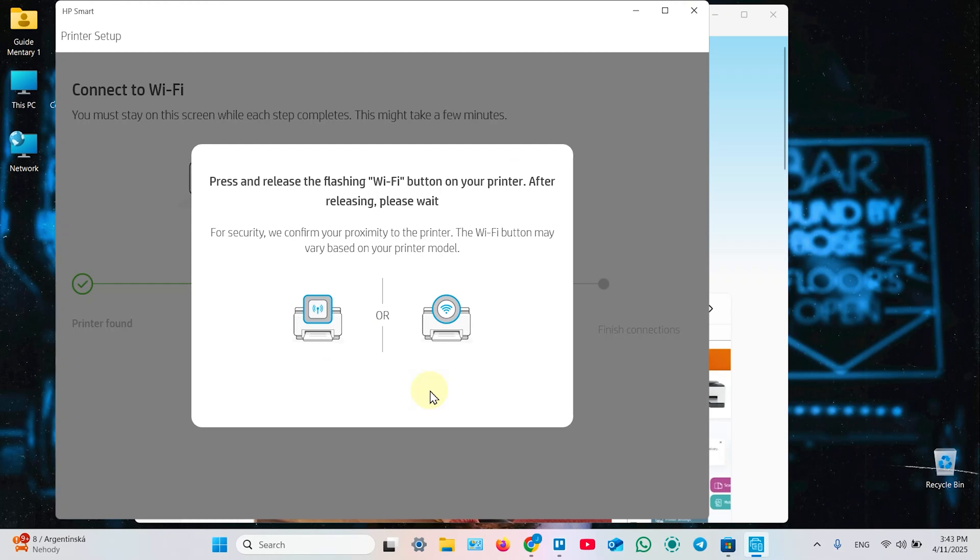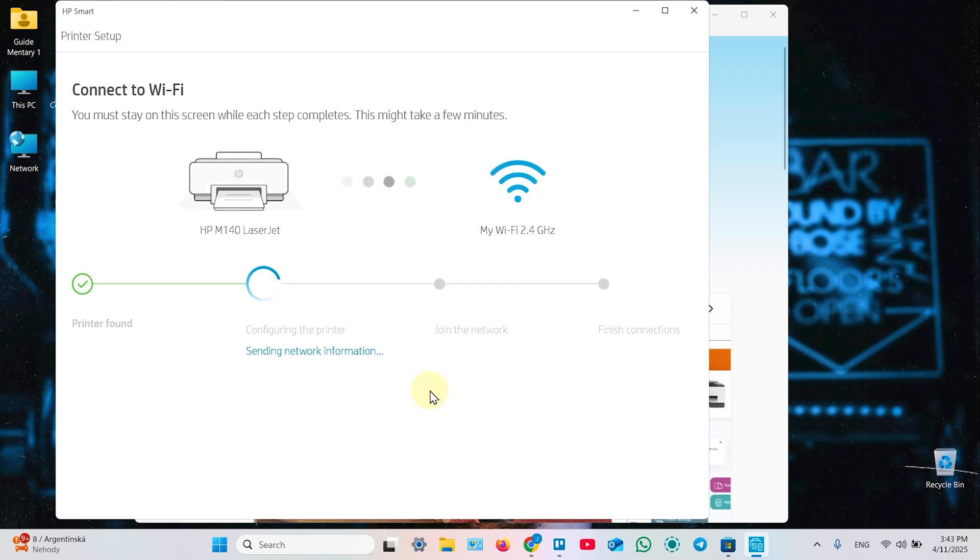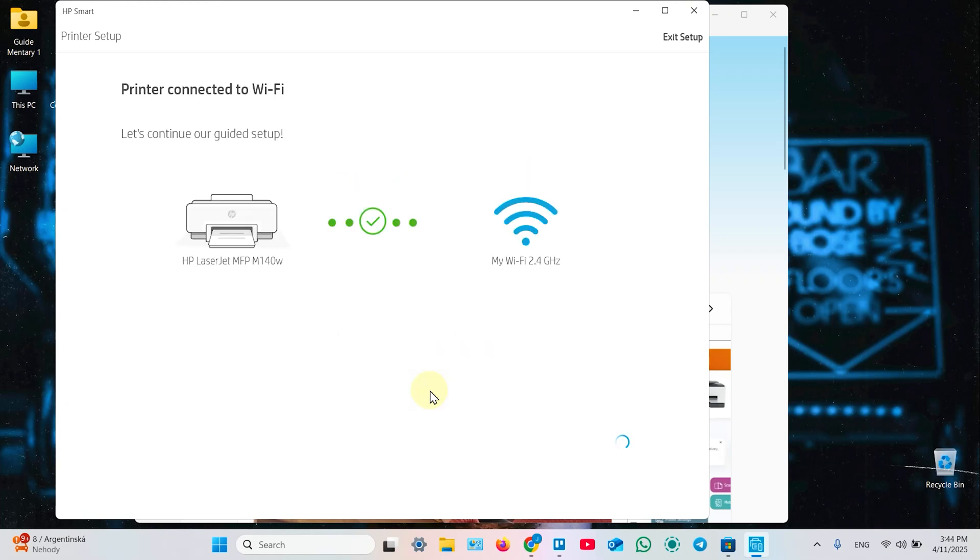Now, you need to press and release the flashing Wi-Fi button on your printer, so just do it, press it once, you don't have to hold it. Okay, the printer is connected to Wi-Fi, now click continue.